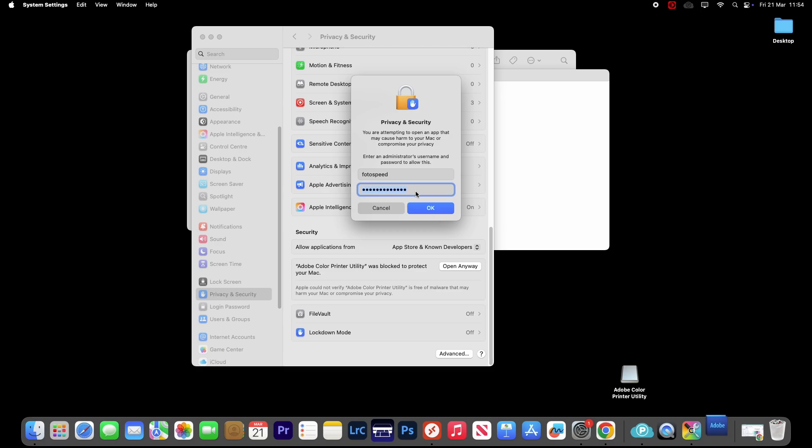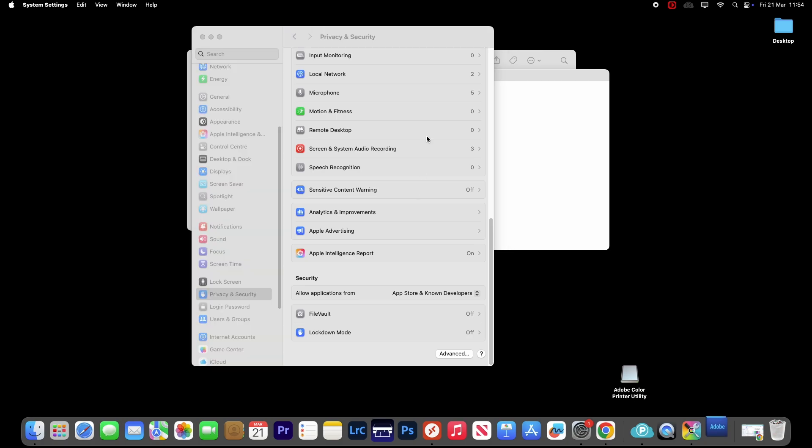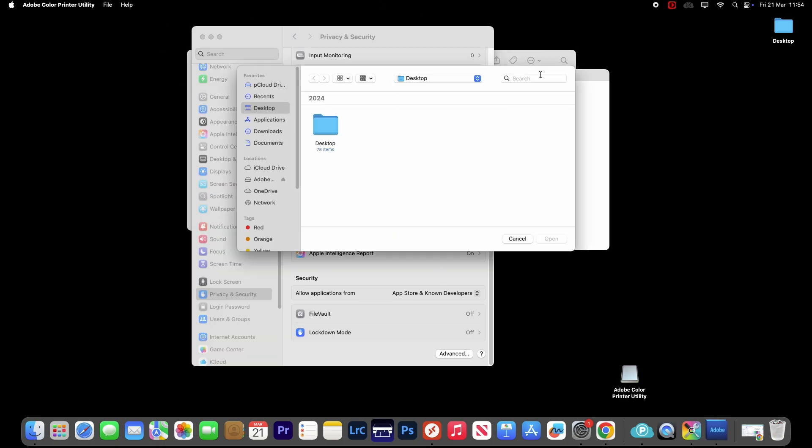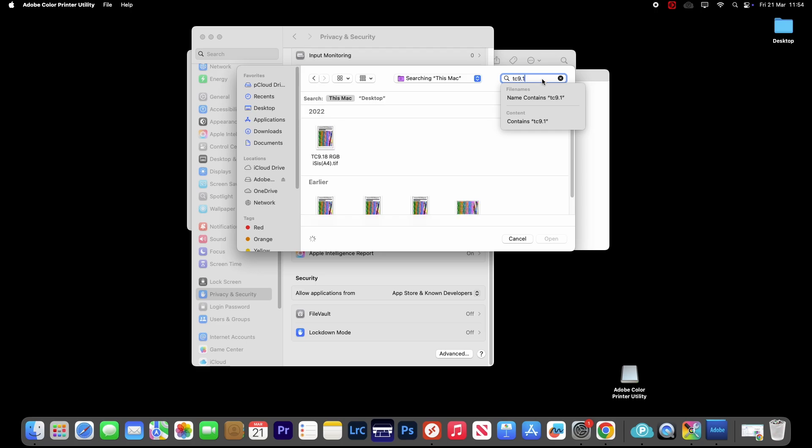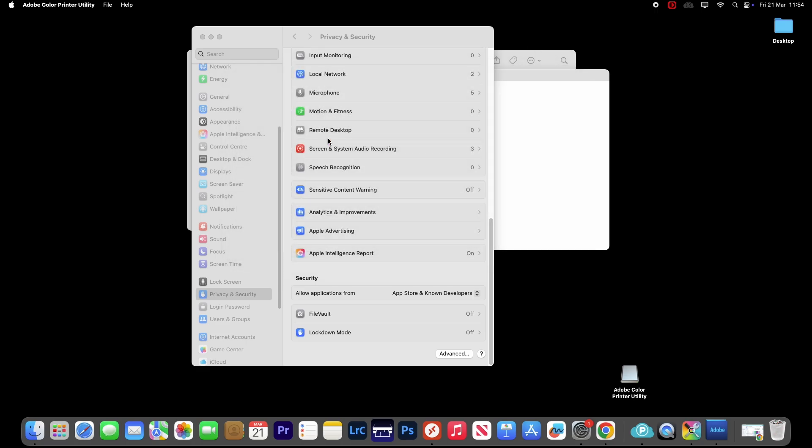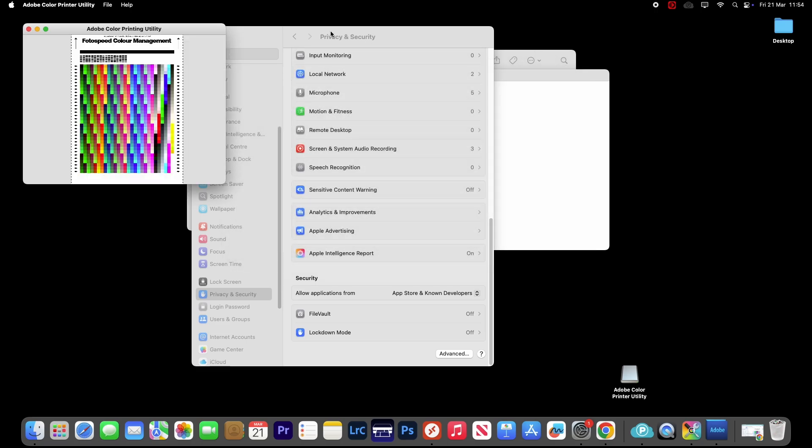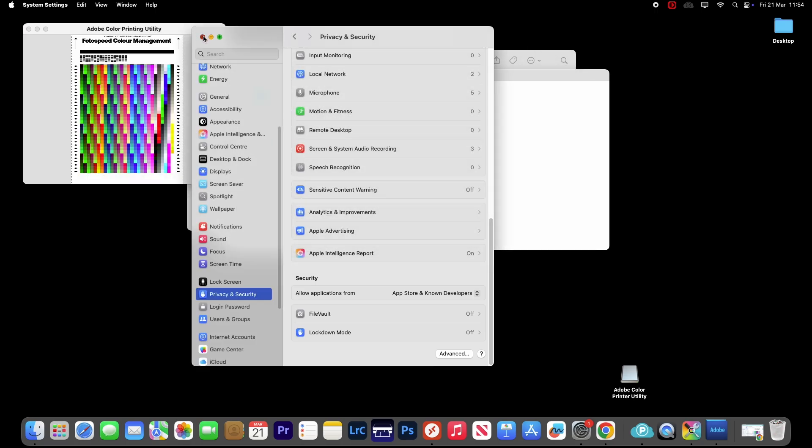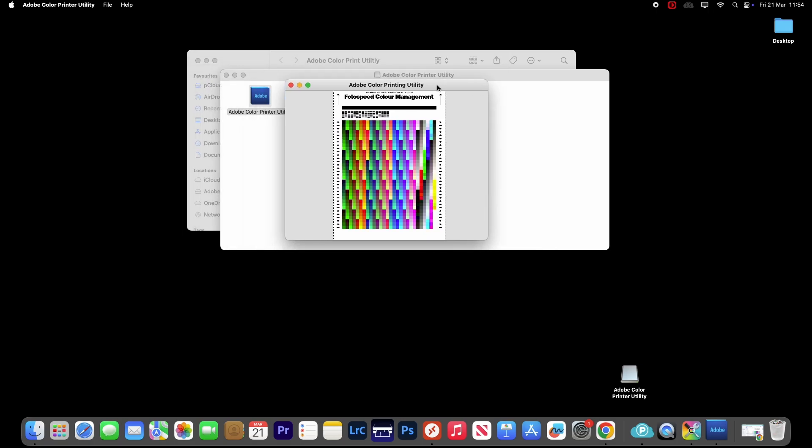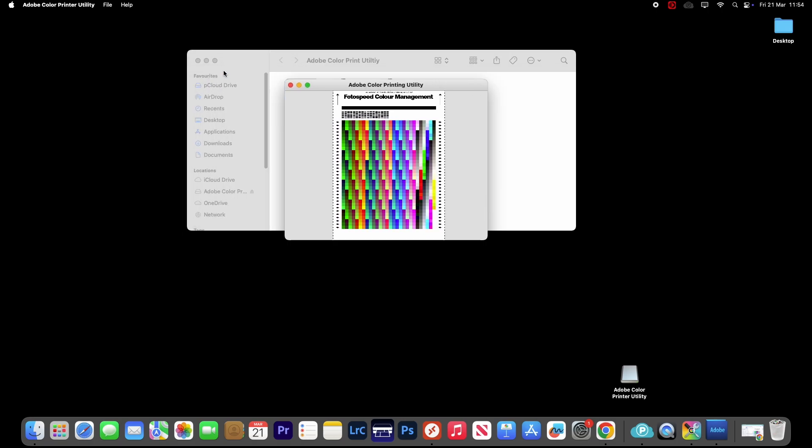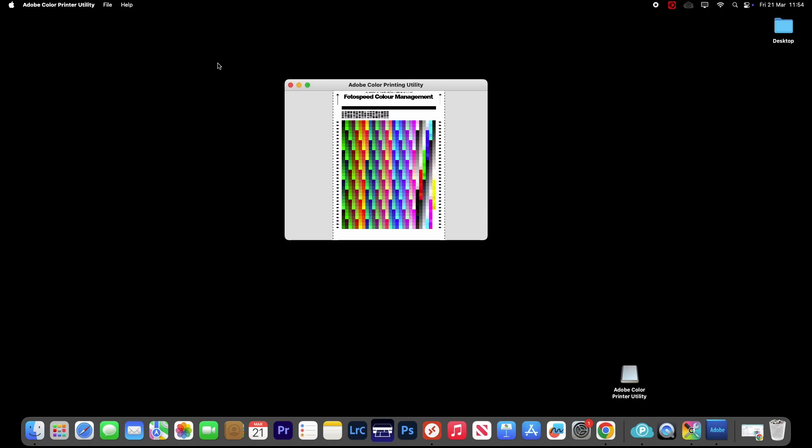And then you'll be able to open it and you will have the ACPU open on your computer. And then we can just tap in that search bar, search for the chart as per the instructions. But that's how we open the ACPU on a Mac running Sequoia.